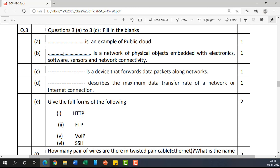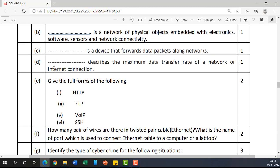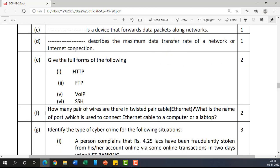The next blank: 'Dash is a device that forwards data packets along a network.' The answer is a router. A router is the device which sends packets along the network — it is an intelligent device.